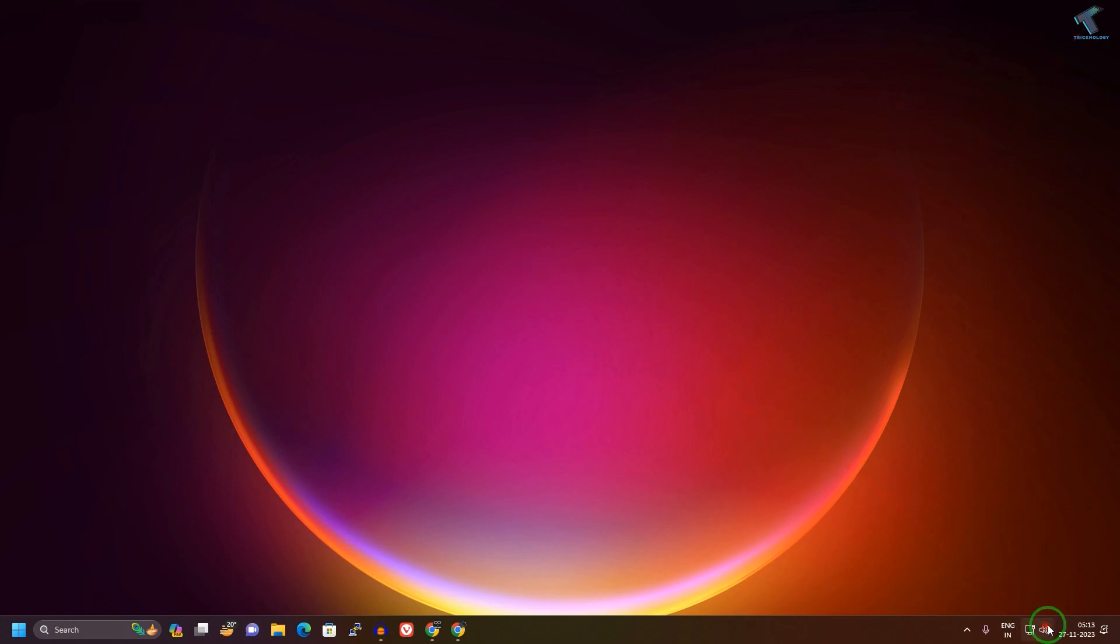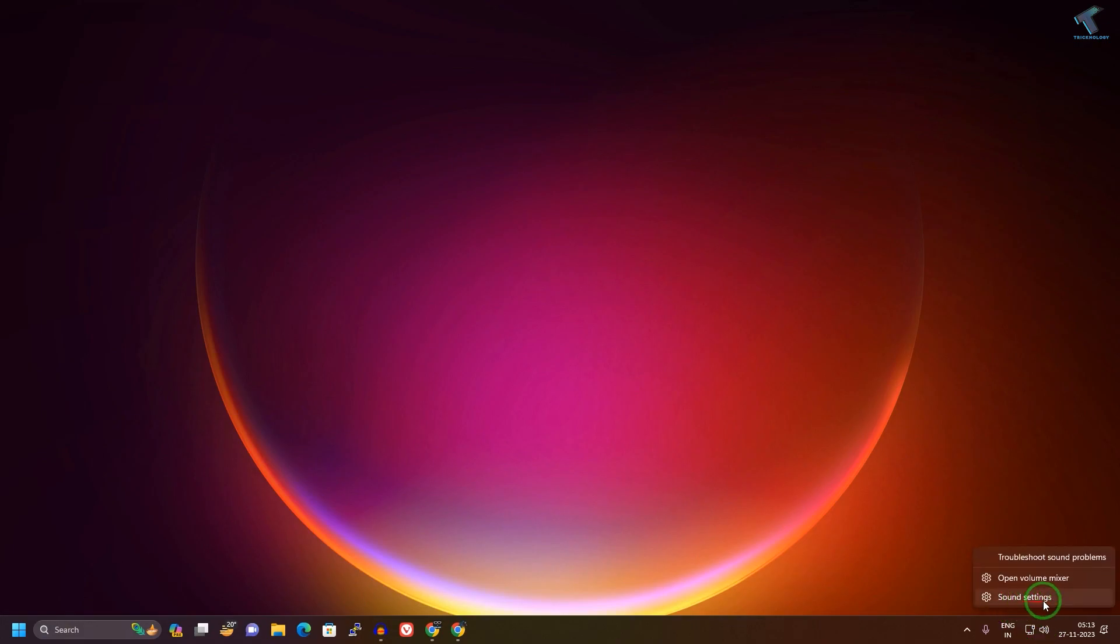First, you need to right-click on your volume icon on your taskbar over here, then click on Sound Settings.